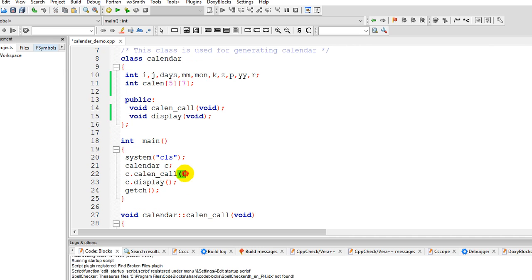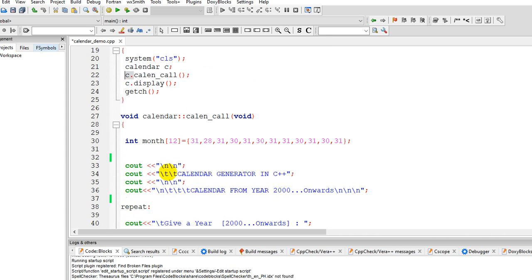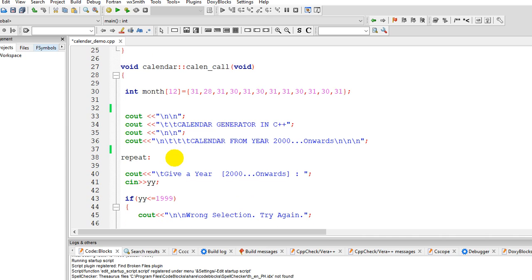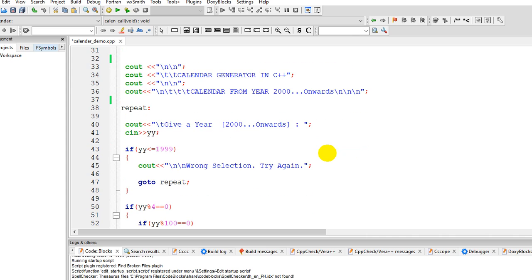And then c calling call and display. Calling call here is we enumerate the days in a given month. So we have here our program will ask the user to give a year, year 2000 onwards.